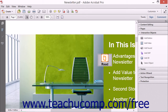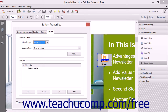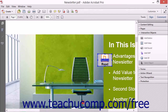To edit a button that you have added, click the Select Object button that appears within the Interactive Objects panel in the Tools pane. Then double-click the button to reopen the Button Properties dialog box. Click the desired tab to make changes to the button's settings as needed, and then click the Close button when finished. You can then click the Selection tool within the Common Tools toolbar to test the button again if needed.